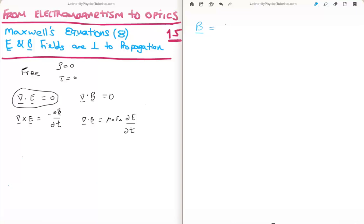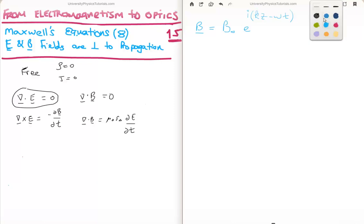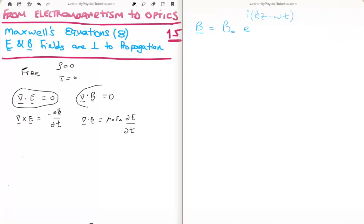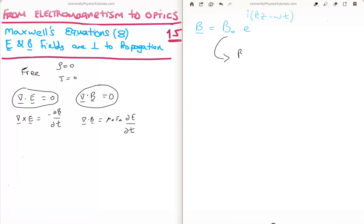Similarly, for the magnetic field, we have its amplitude B₀ times e^(i(kz − ωt)), with the wave again moving in the z direction. We apply Gauss's law for magnetic fields and take the derivative in z. You can see straight away that B₀z is going to be zero, so the magnetic field also has no component in the direction of propagation.